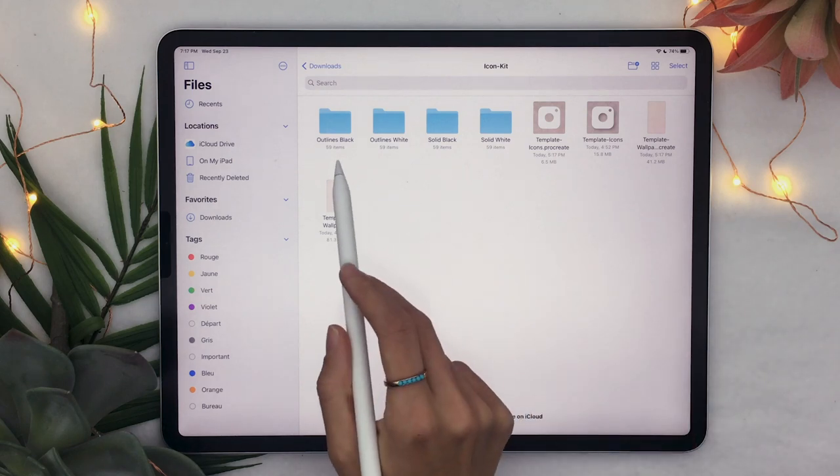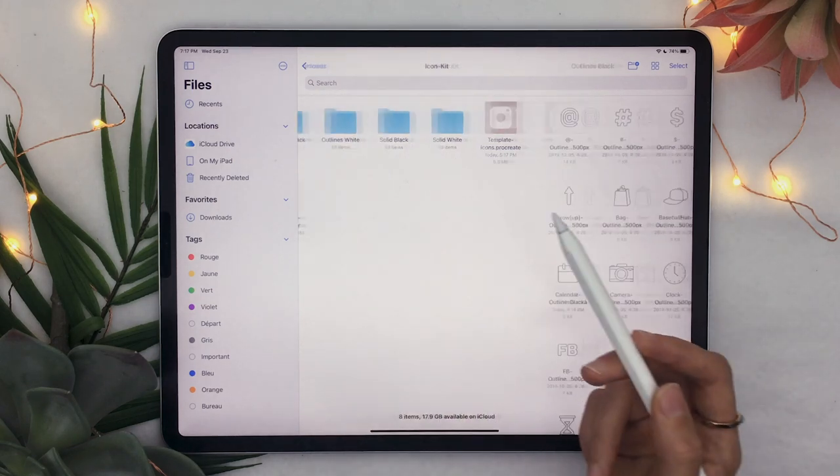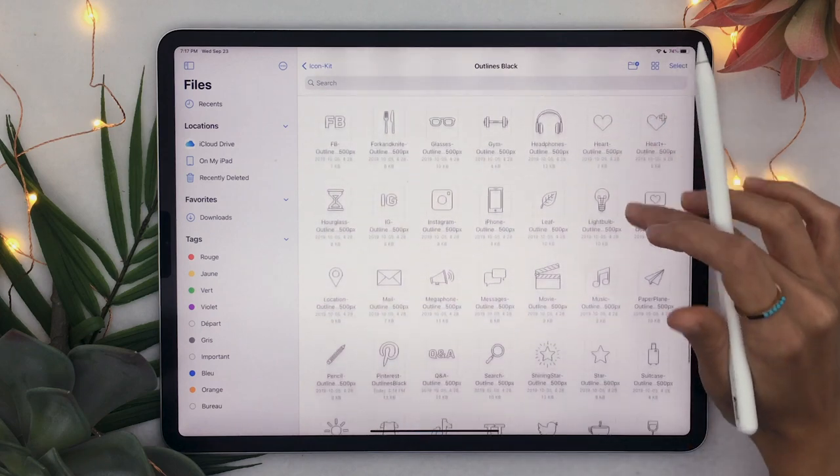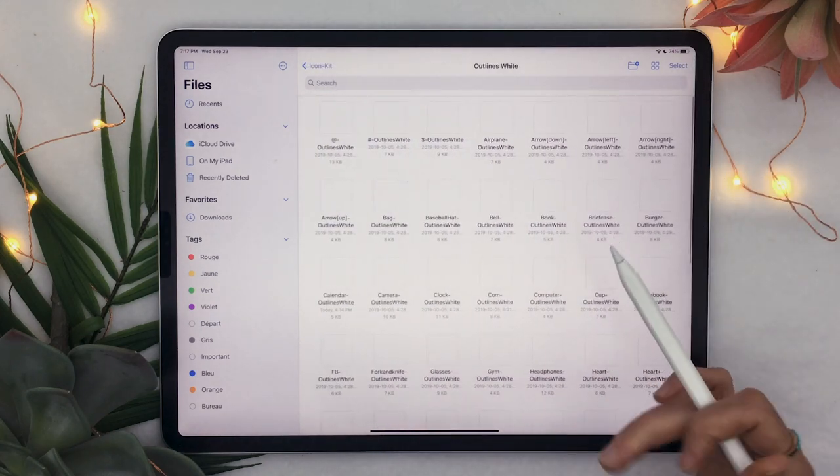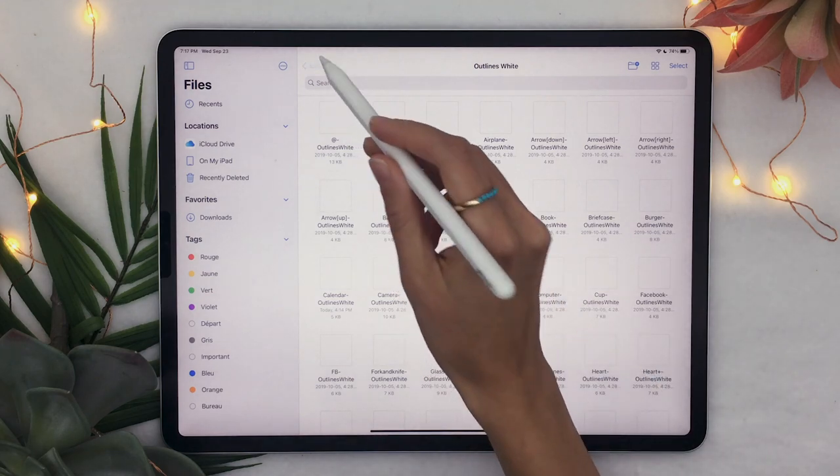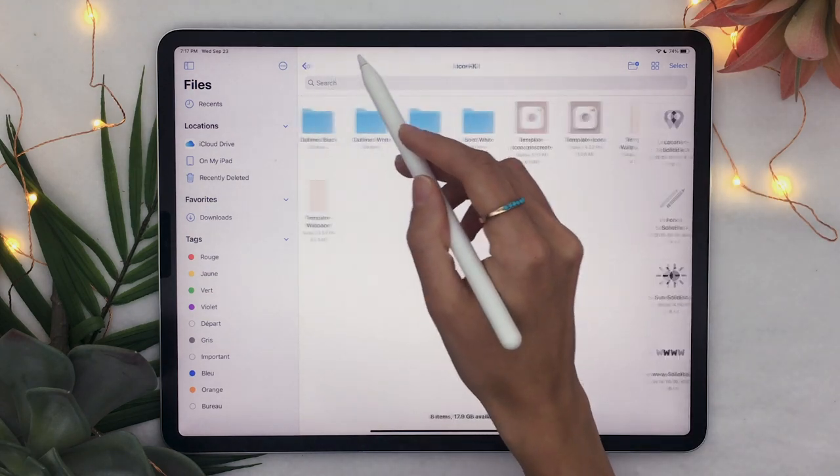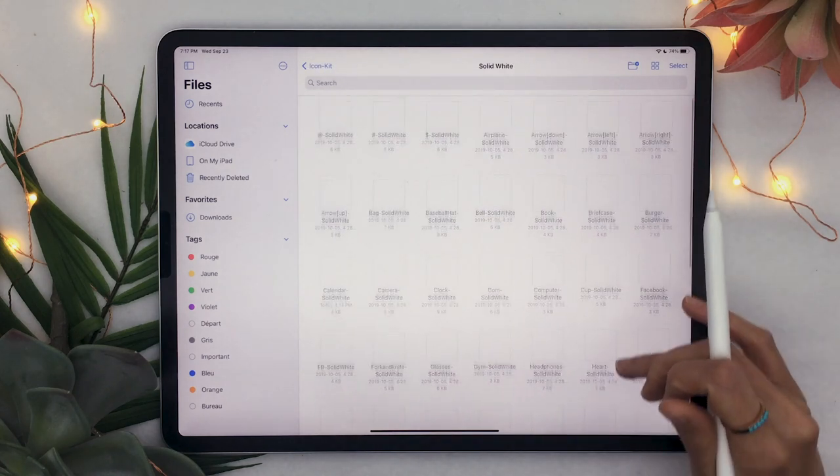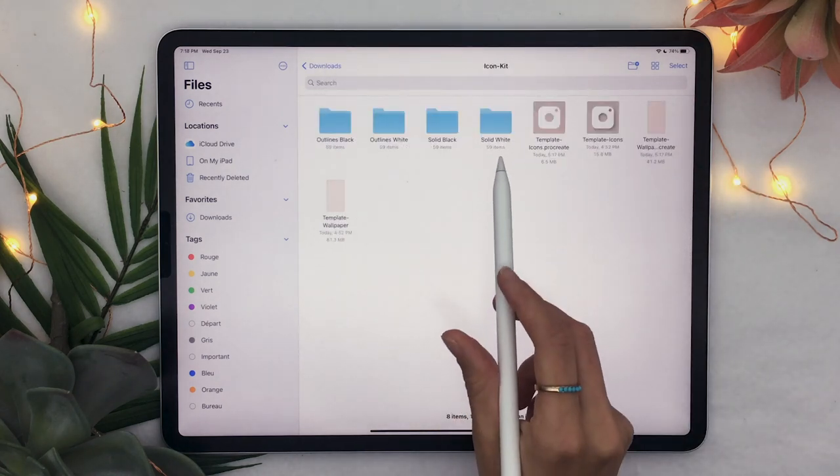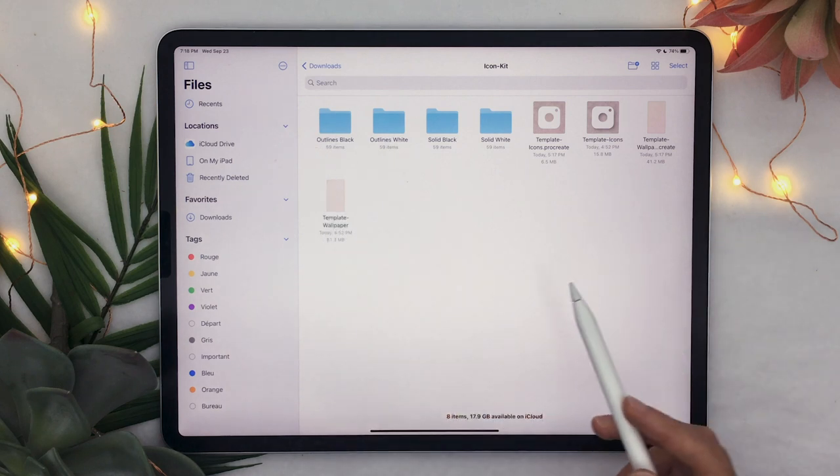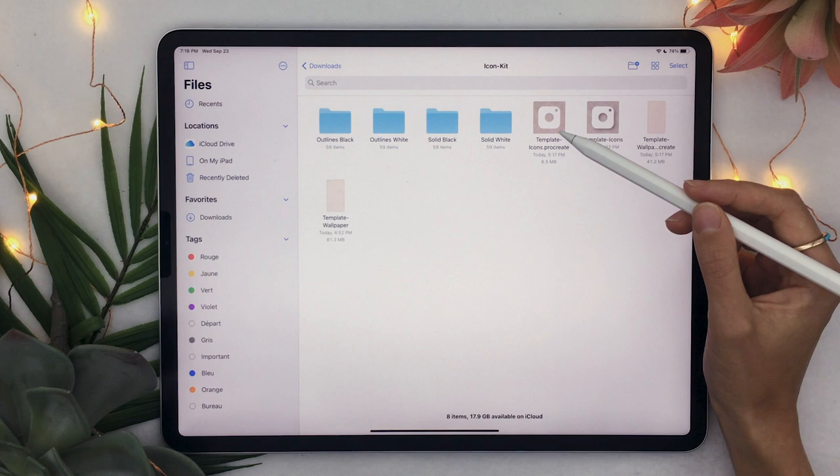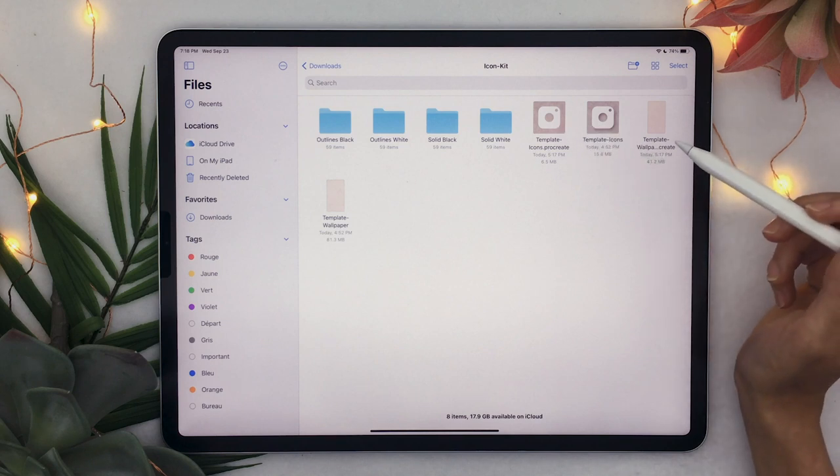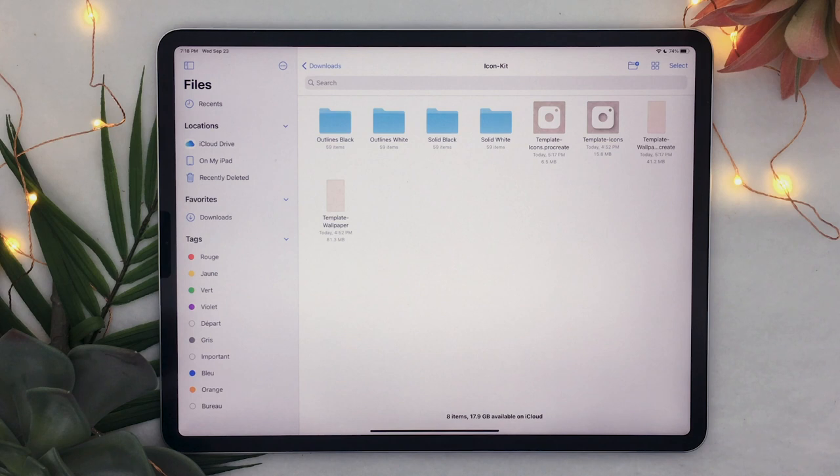So what is in the icon kit well you have a bunch of icons here so you have black outlines then you have the same icons in white outlines which we won't see here but same icons in solid black and finally same icons in solid white but again we won't see so you have 59 icons in four different styles as well as two different type of templates one for the actual app icon as well as one for creating wallpapers with similar textures.